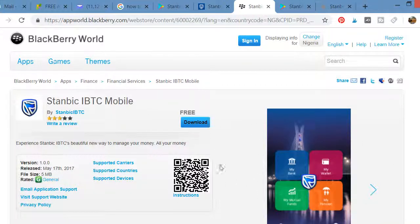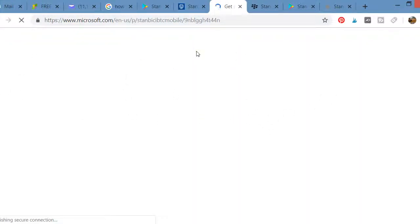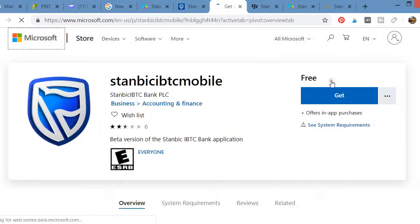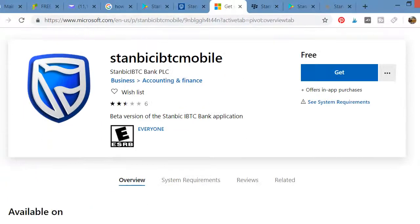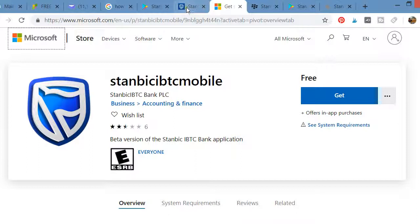If you are also using a Windows Phone, click on the Windows option to take you to the Microsoft Store where you can also download the app. This is for those who have a Windows Phone account on the Microsoft Store.